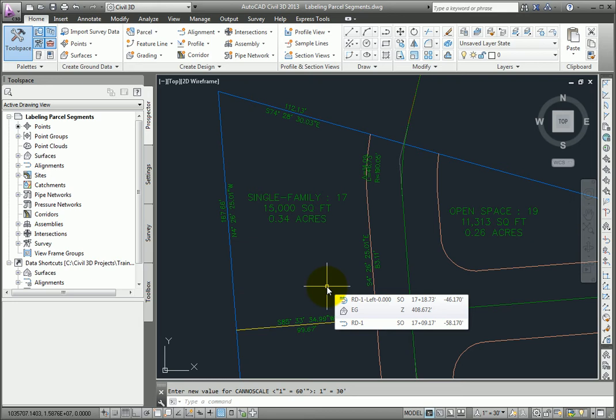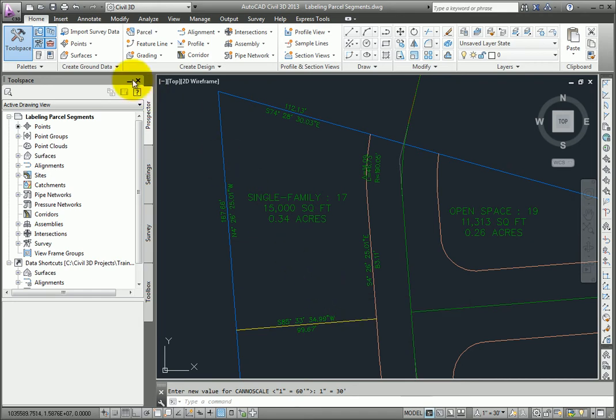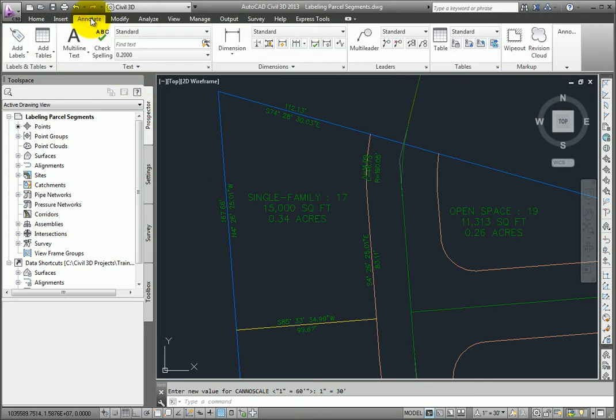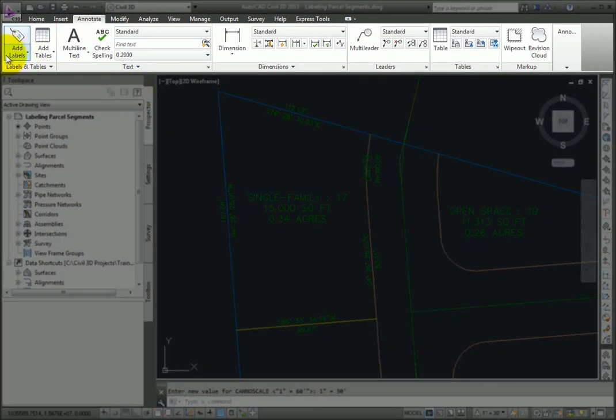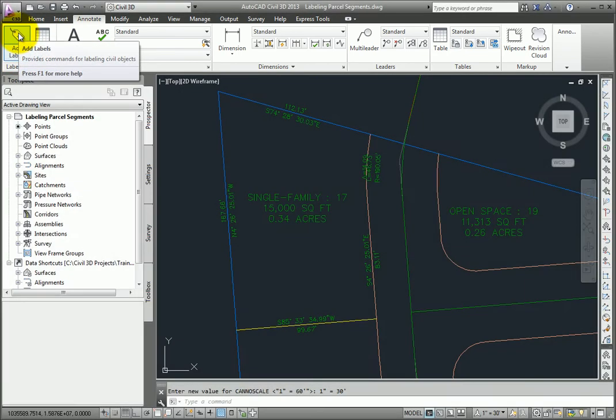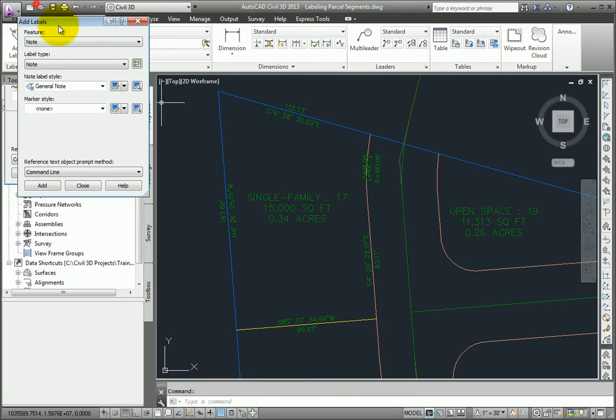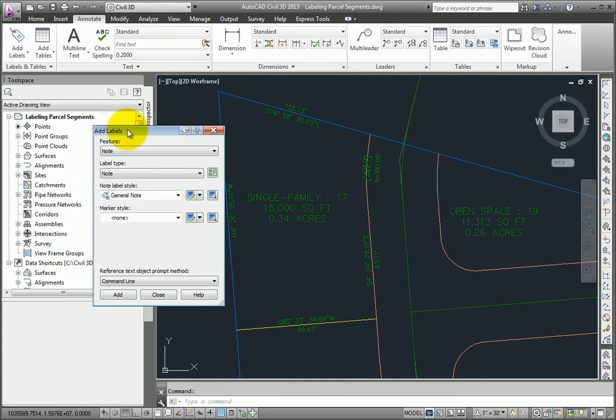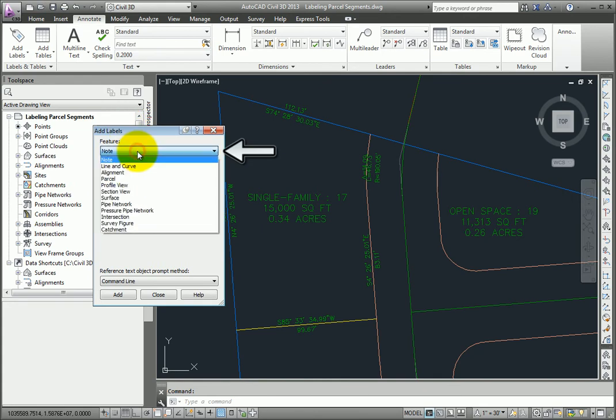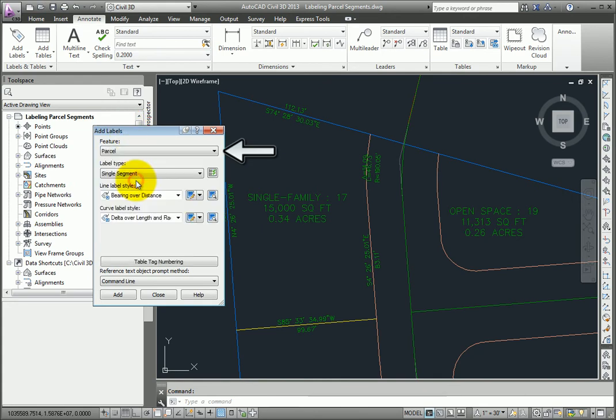But if you want more control over exactly which label styles you're using, we can go to the Annotate tab of the ribbon, on the Labels and Tables panel, and pick Add Labels. That brings up the Add Labels dialog box, and we can pick the feature of Parcel. We could also label any other Civil 3D object with this same dialog box.